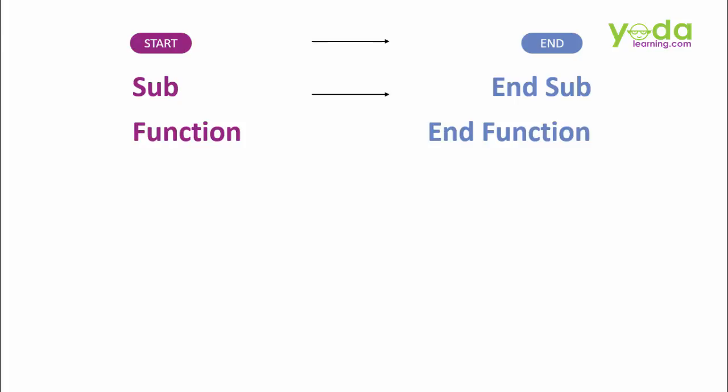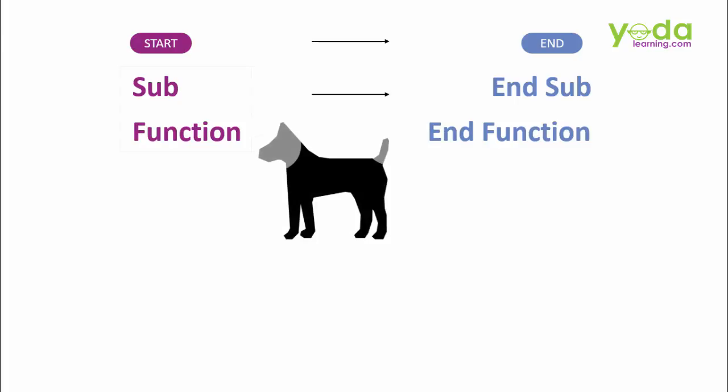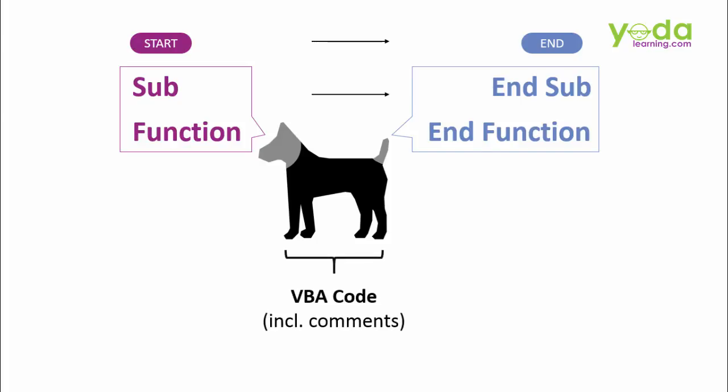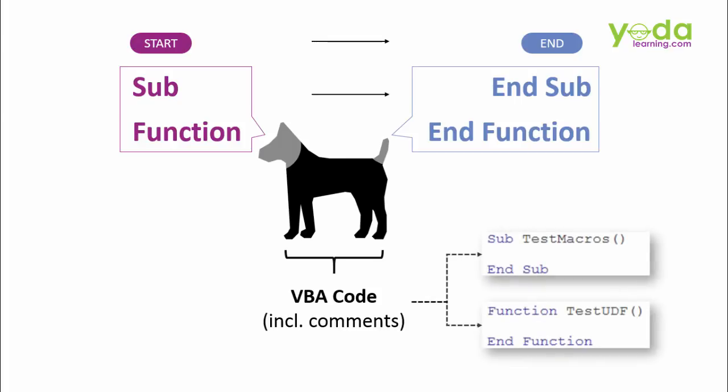Henceforth, I'll refer the start as head and the end as tail of the macro. The part of the code which actually does the task lies in between the head and the tail. An example of the head and tail of a macro would look like this.